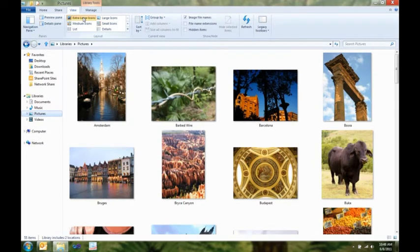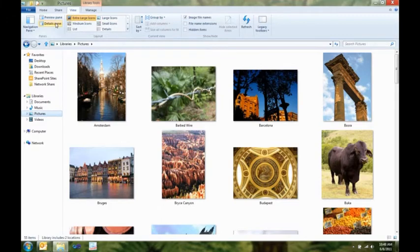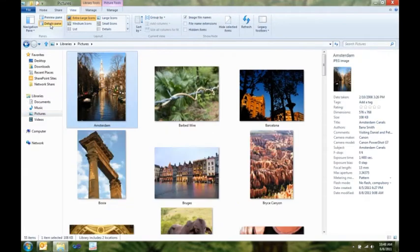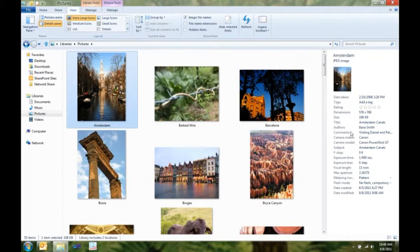Plus, this doesn't really give me what I wanted. I really want to see more details on some of these pictures. And you can see over here in the details pane, a really nice, cleaned up view of all the metadata for this picture, for instance, from Amsterdam.